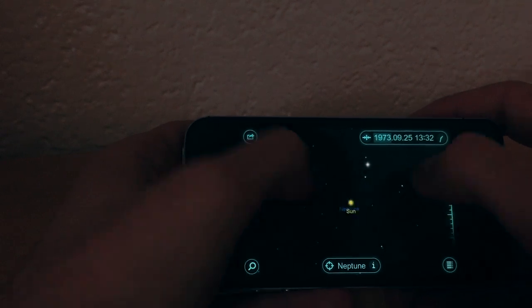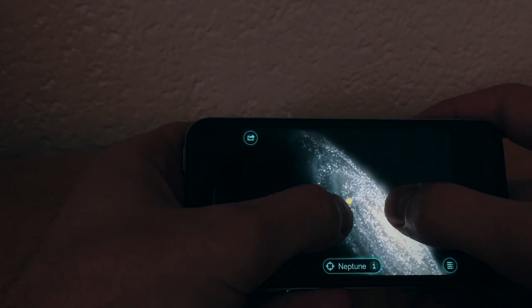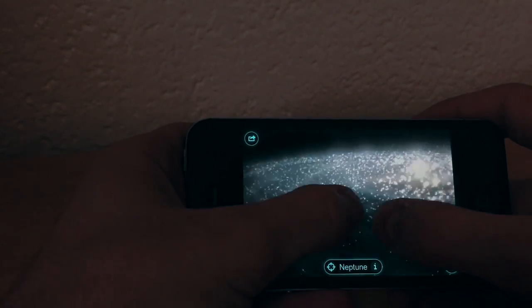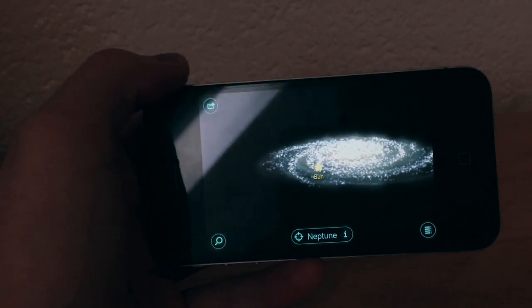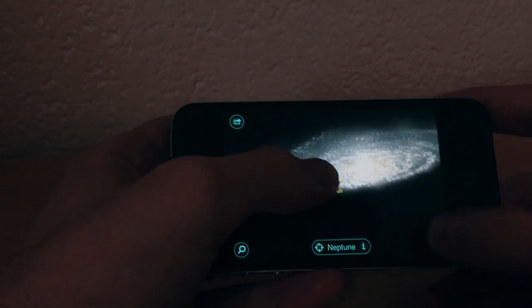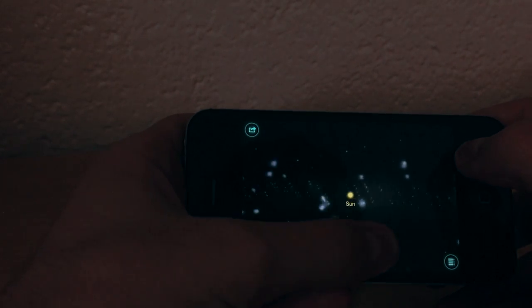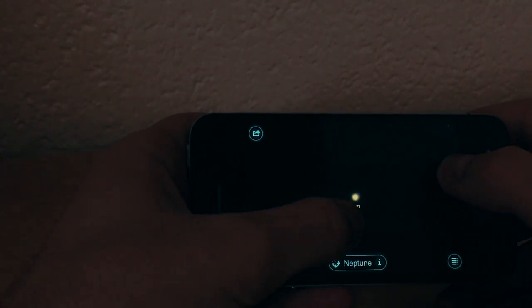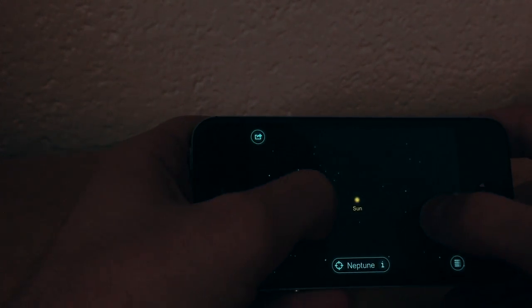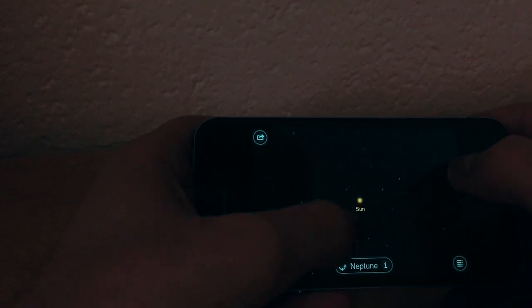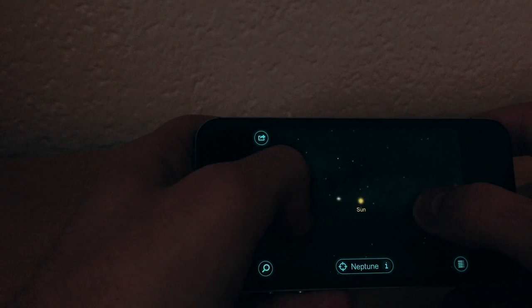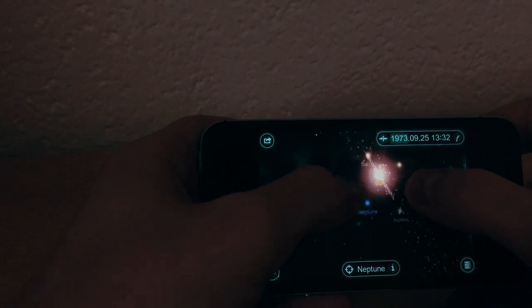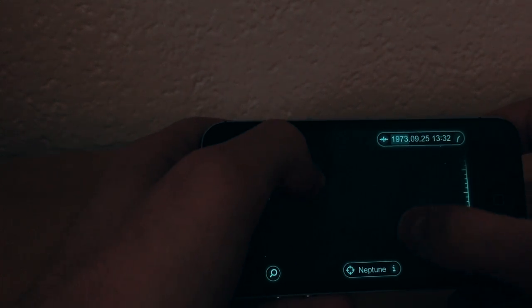You can zoom out as much as you want — even out of the galaxy — and now you can see the Milky Way galaxy. Unfortunately this is the only galaxy you can see, so you can't go beyond our galaxy. Another disadvantage is that you cannot click an individual star to navigate to it, so basically the only thing in this app is your own solar system.